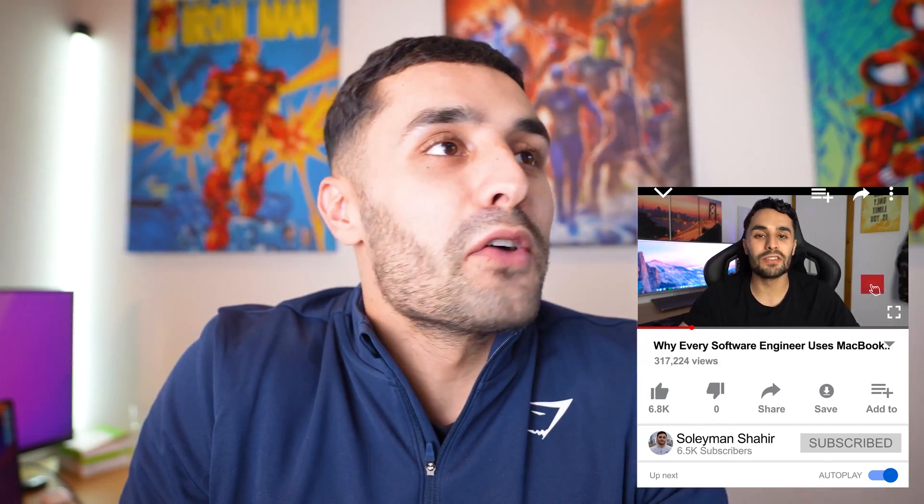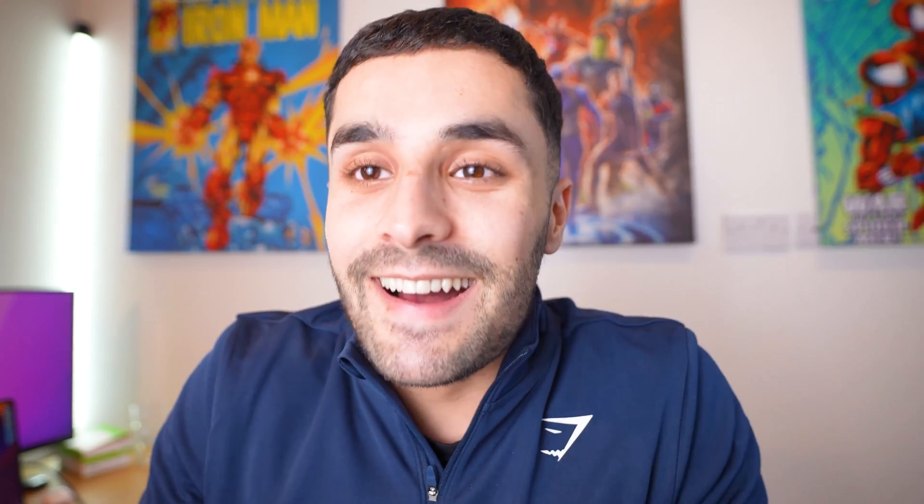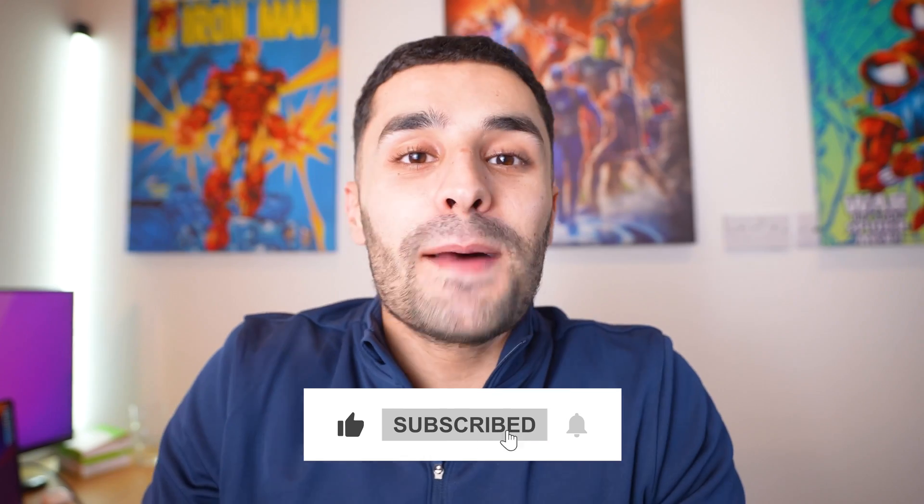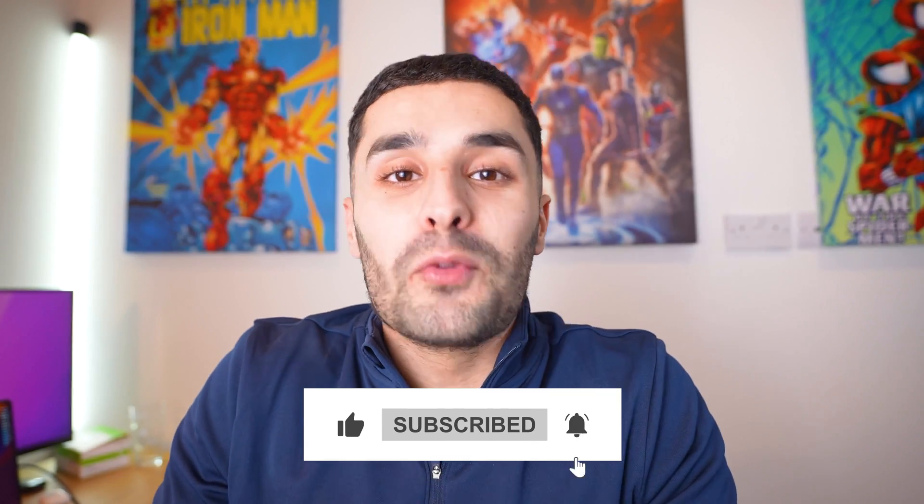I did make a video last year about why every software engineer has a MacBook Pro, and there's a lot of people commenting, a lot of Windows fanboys that weren't really liking what I was saying. But there will be a part two of that video coming out soon, and that will hopefully bring things more neutral.